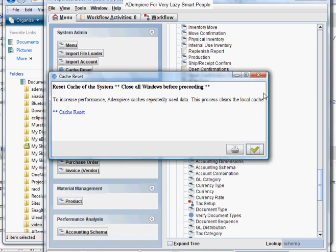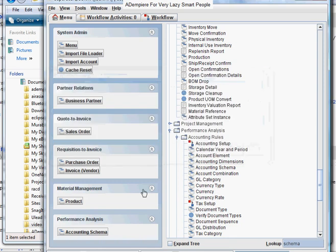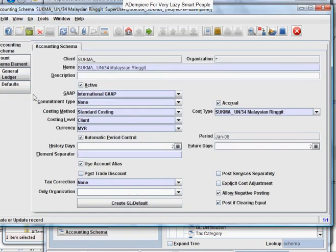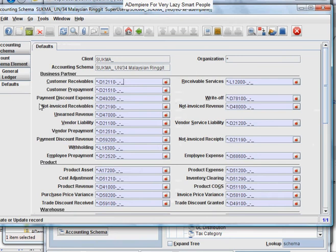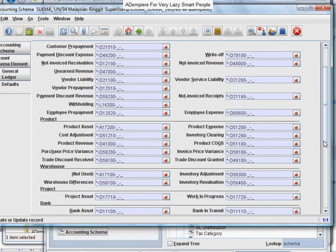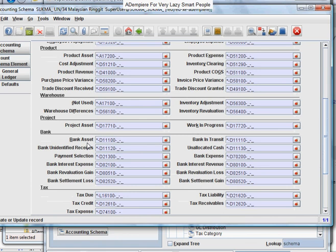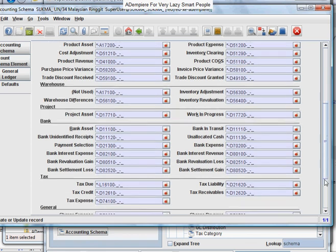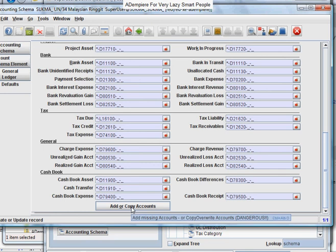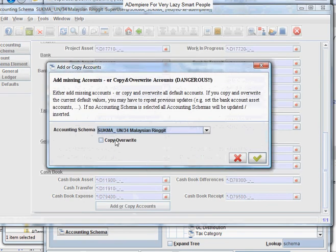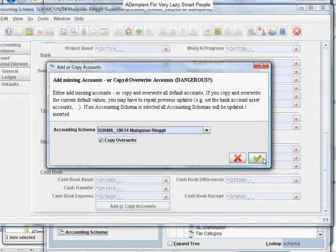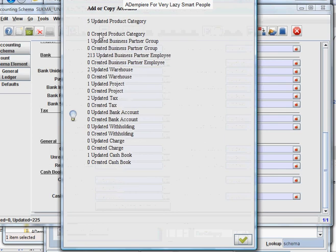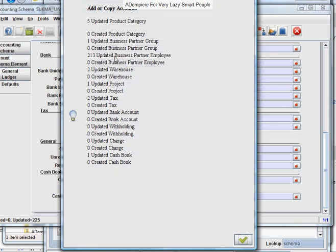Here you are. Let's open back the account schema, go back to the defaults, and you will notice that the bank account default, bank asset default, has been changed to D11100. But that's not all. We need to re-update the default accounts of the other windows concerned. And here you are, all updated here, here, and here.